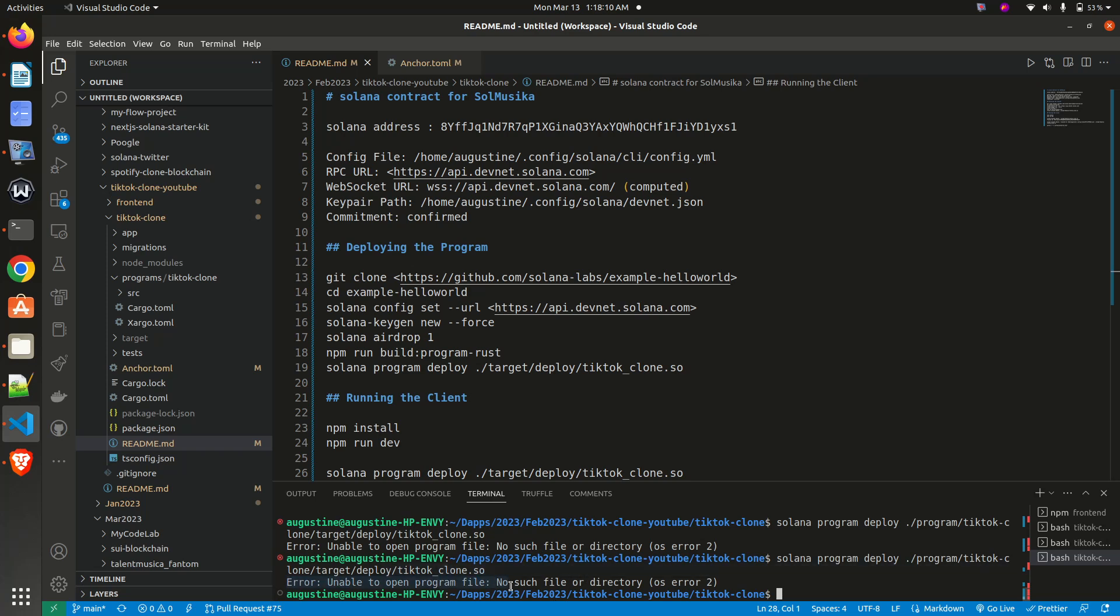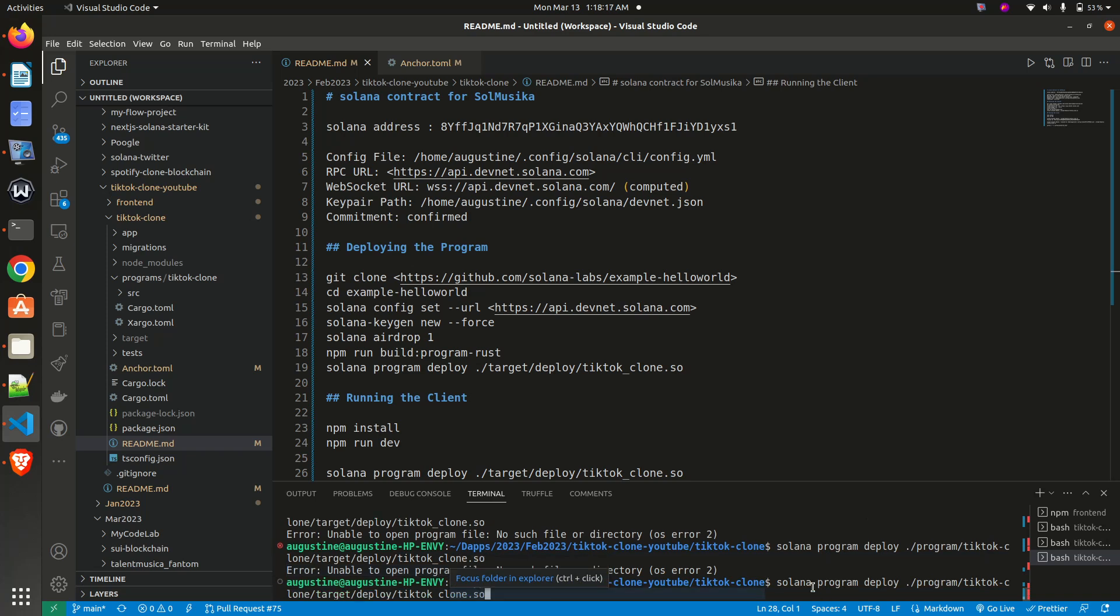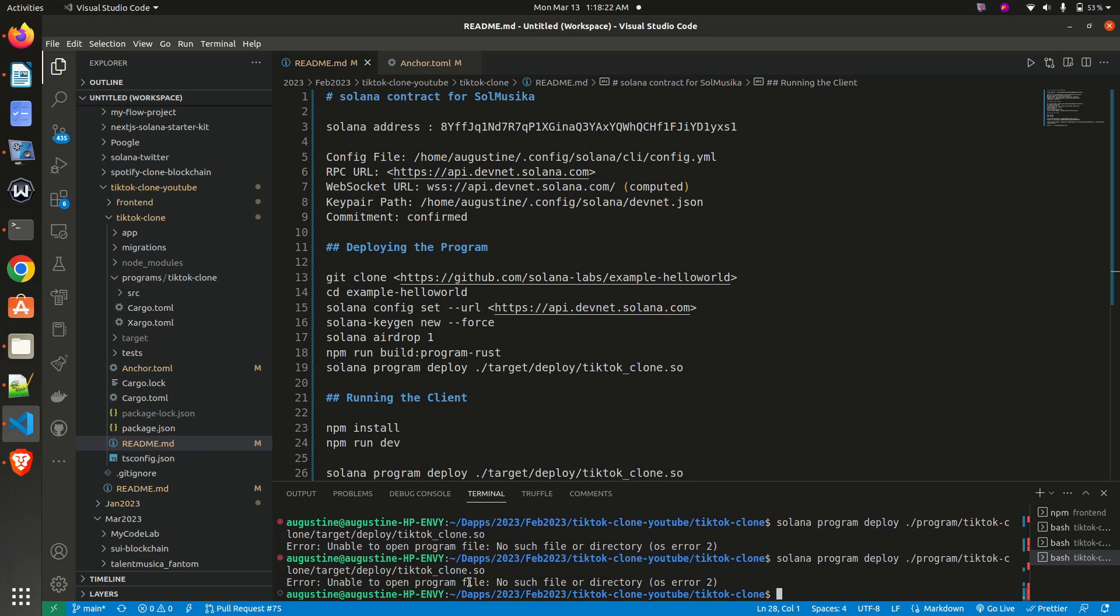are trying to deploy your Solana smart contract, whenever you run your program 'solana program deploy' and you are faced with this error—unable to open file, no such file or directory, OS error 2—